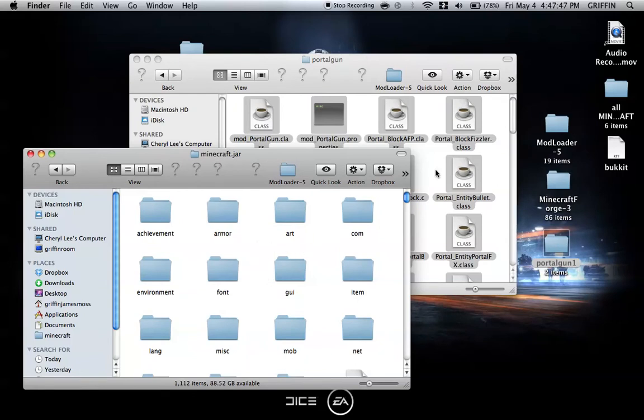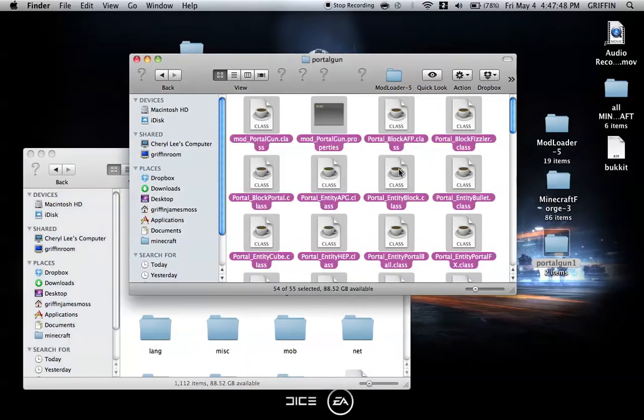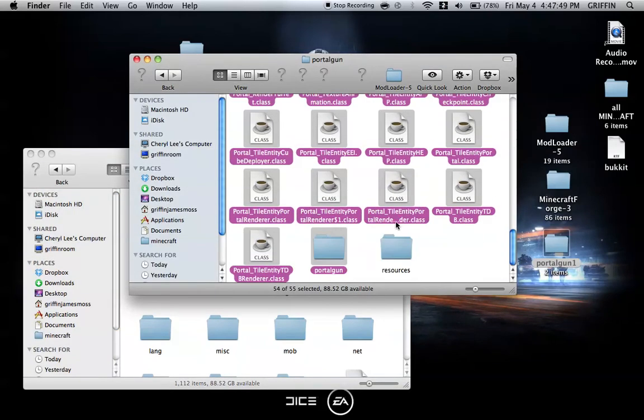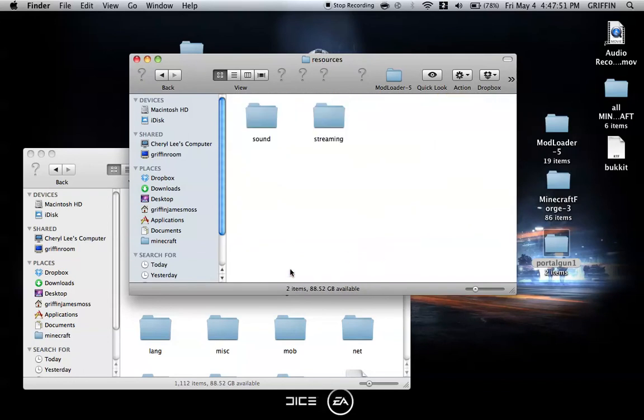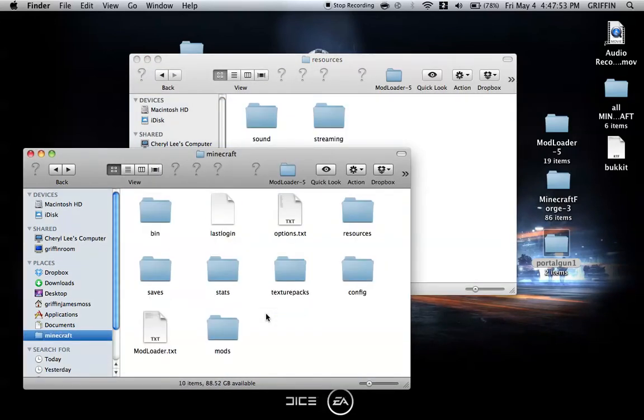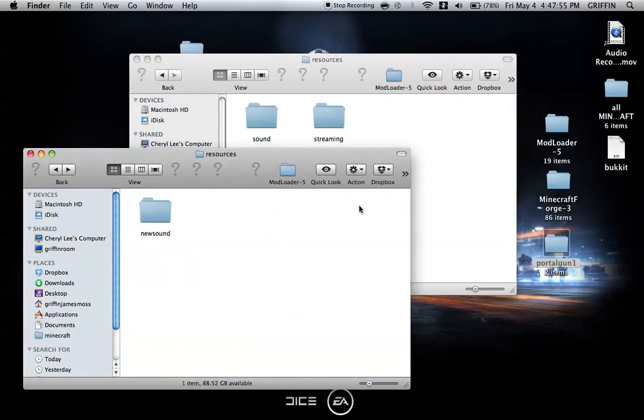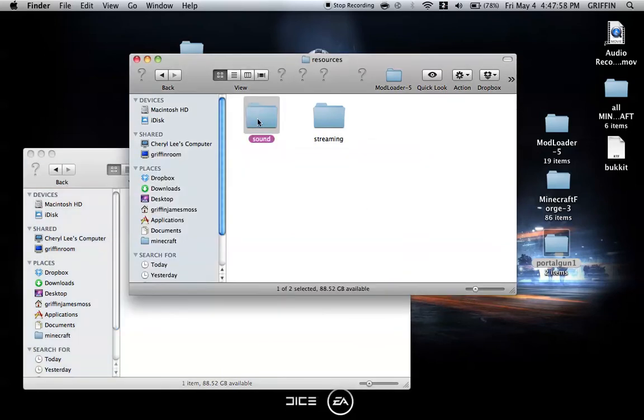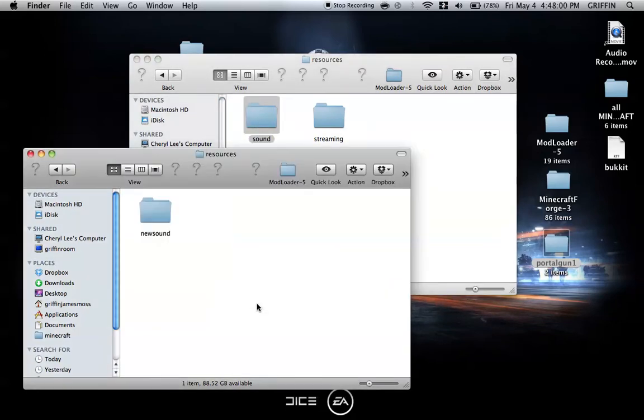Then you can click the resources, and you're going to go back into your Minecraft folder and click on resources. Then you're going to see sound. Basically, you can just copy the sound, because if you're starting with a new Minecraft folder, you can just copy the sound folder.